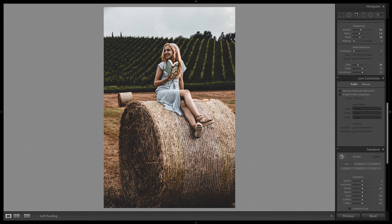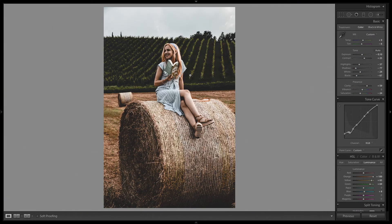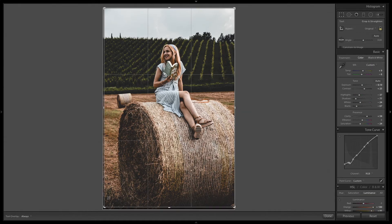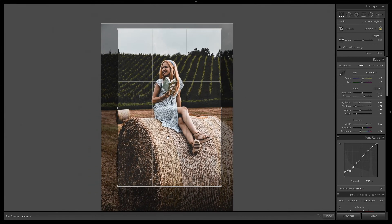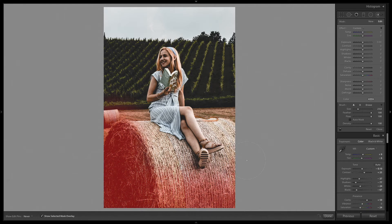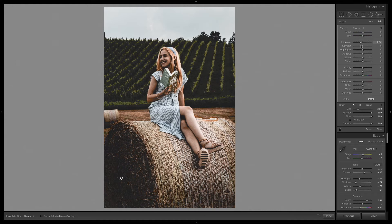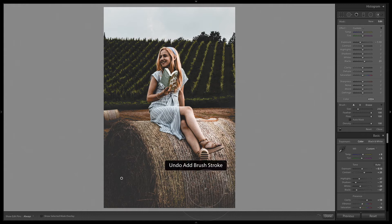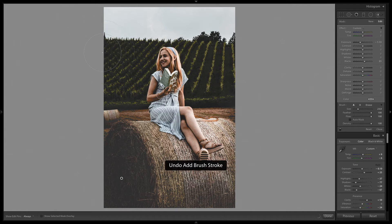Then I'm going to crop this — the frame looks good. I'm going to use a brush tool and paint over the edges. Make sure auto masking is off. I'll reduce the exposure just a little bit and increase the blacks slightly.